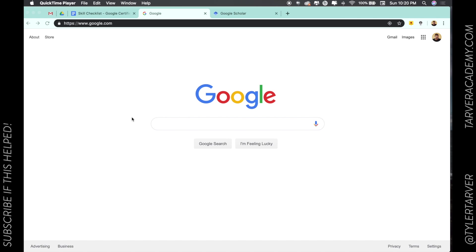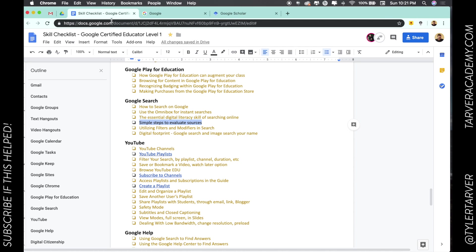Well hello there ladies and gentlemen, this is Tyler Tarver with tarveracademy.com here to bring you some more Google goodness. So let's get started. Today we are on our skills checklist and we're talking in Google search about